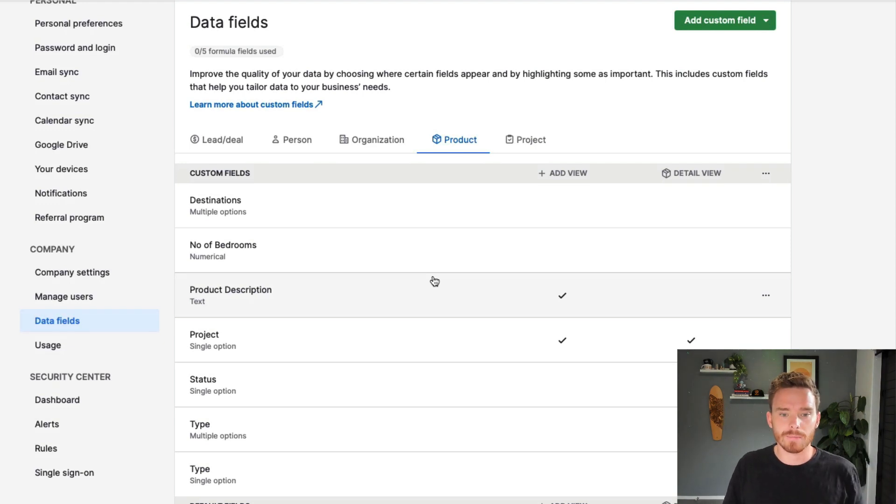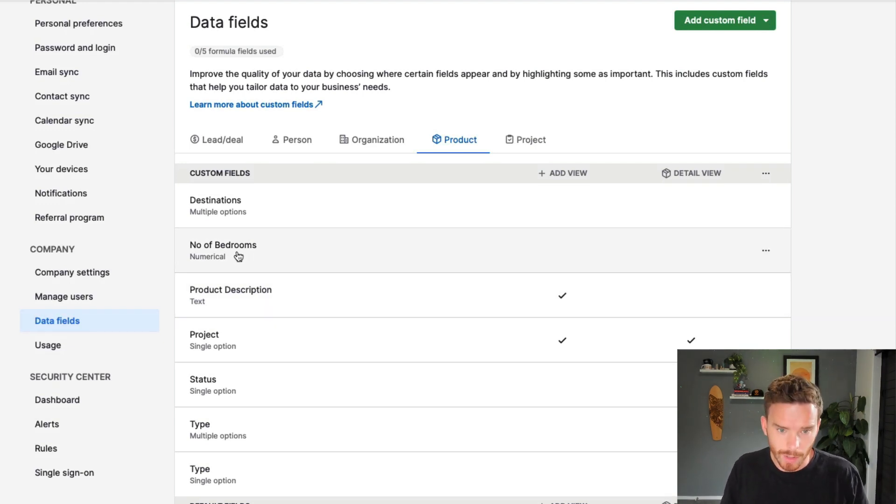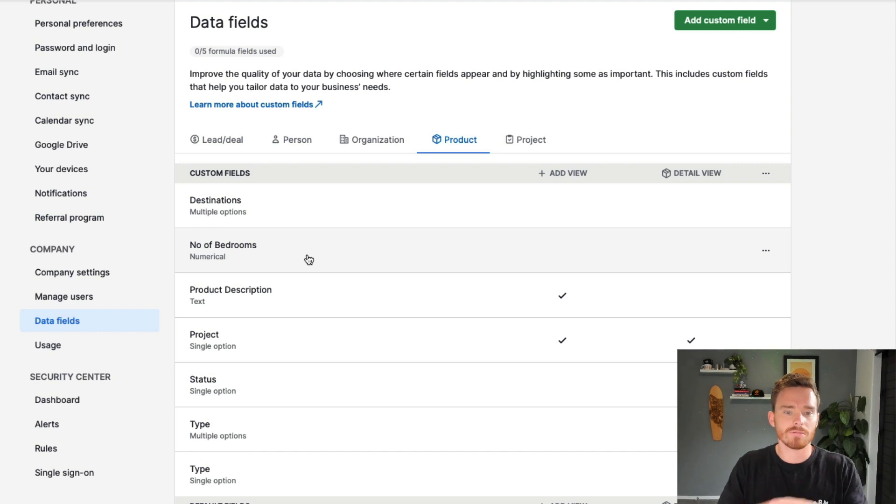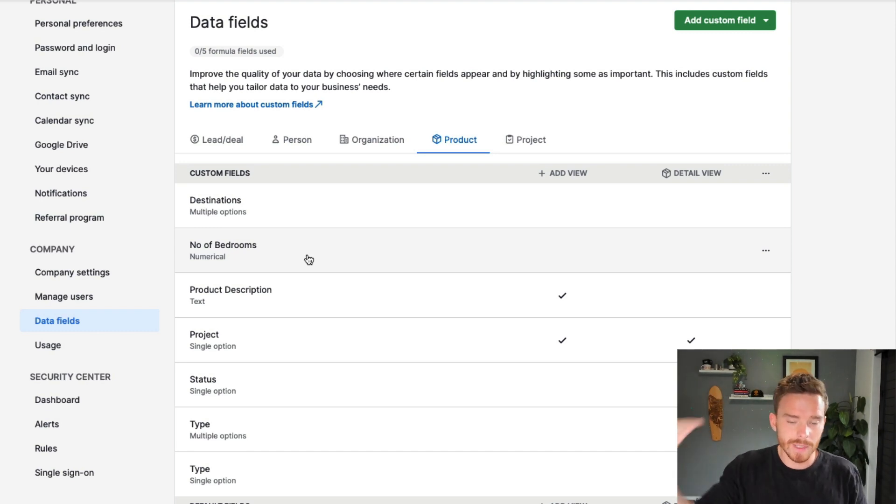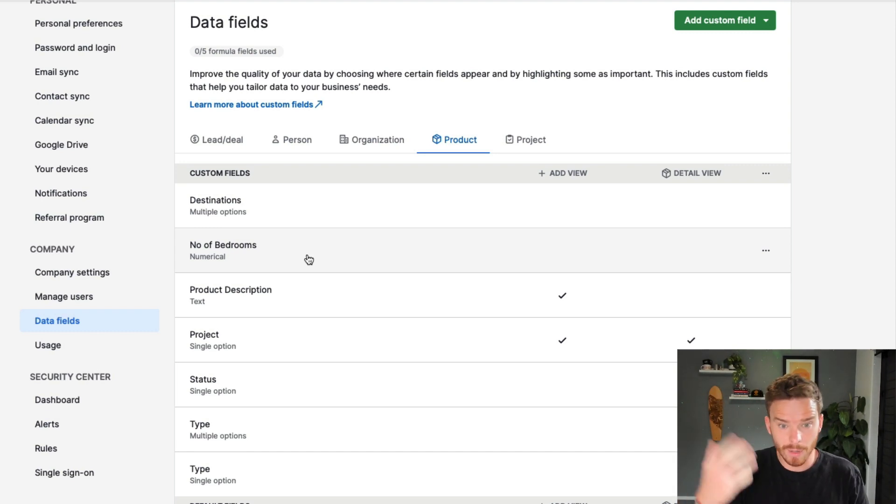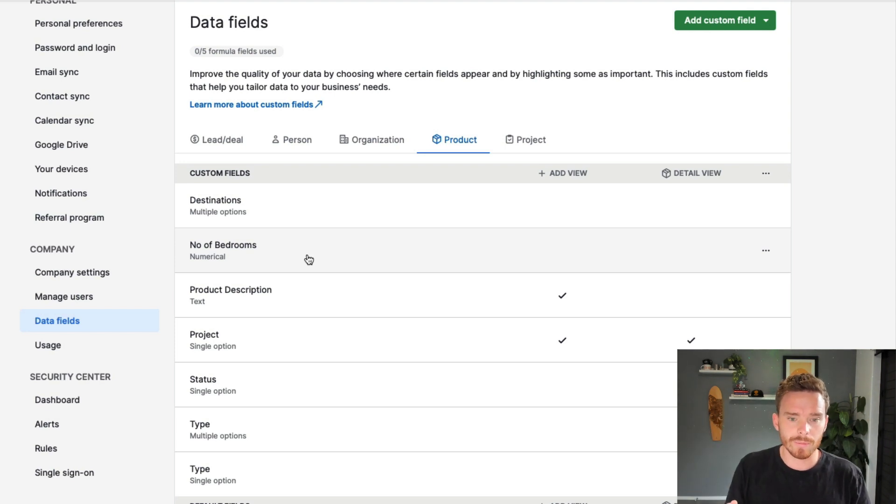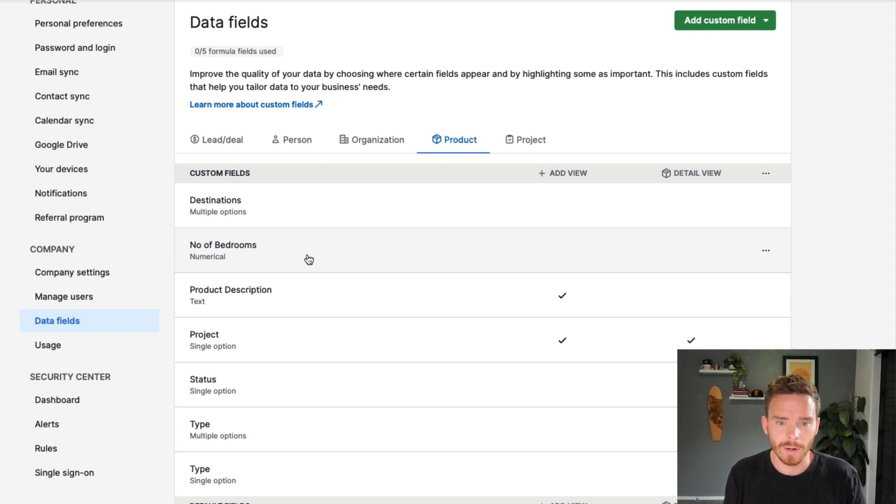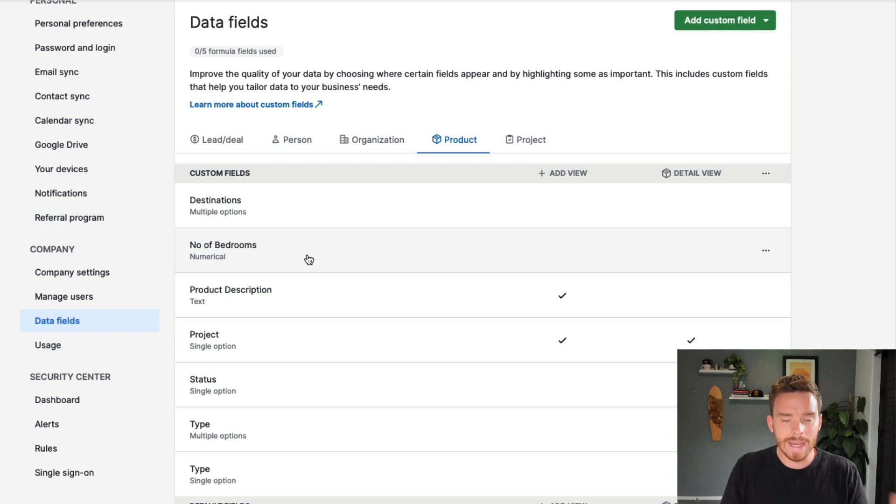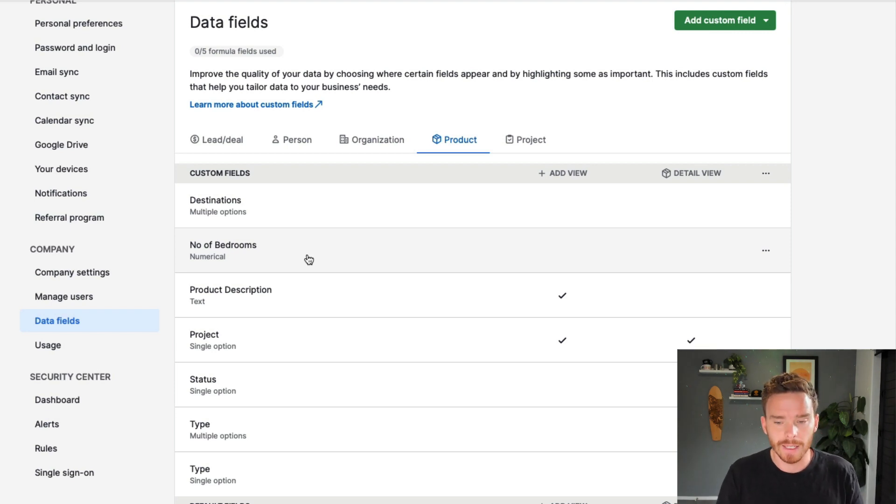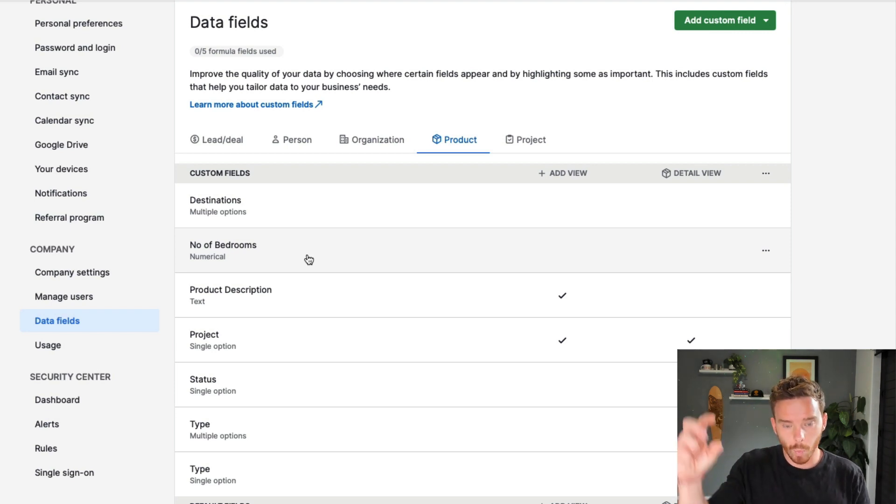We can also create custom fields on products. An example of this might be, here's one, number of bedrooms. Maybe if you work in real estate and you have properties set up as products, you could have the number of bedrooms as an attribute on that product. Or if you have the weight of a product, maybe you're shipping inventory. We have a client, they need to record the weight of each product.